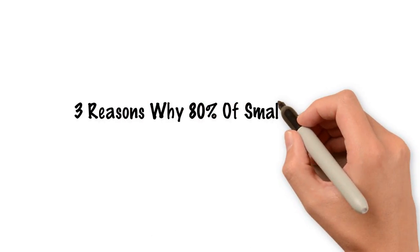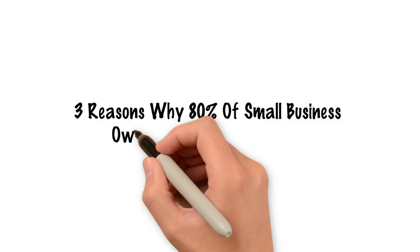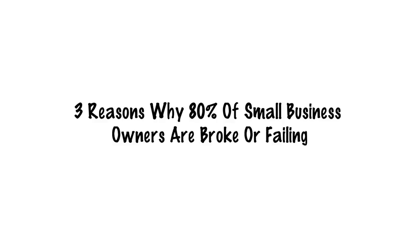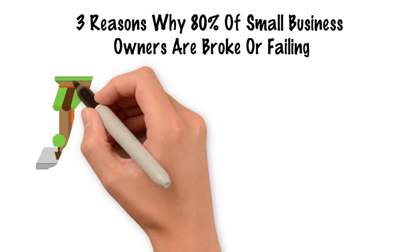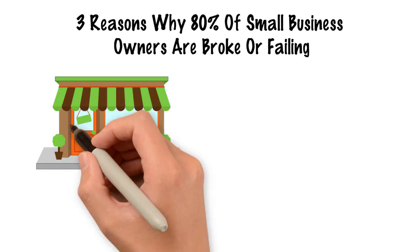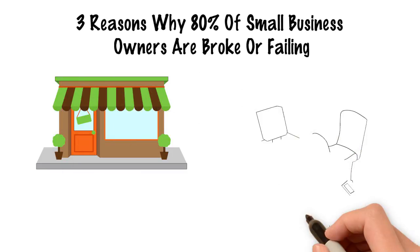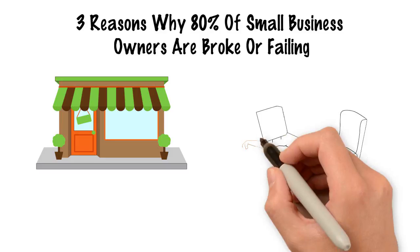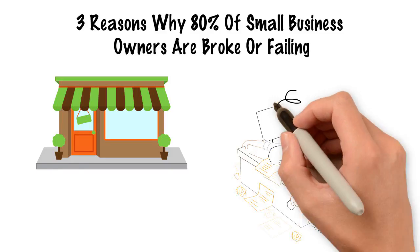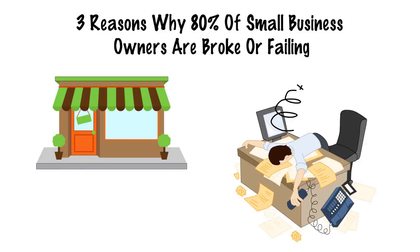Three reasons why 80% of small business owners are broke or failing. 87% of all small businesses fail within the first five years, and over 80% never reach their full potential.